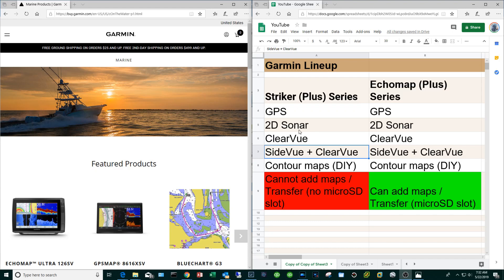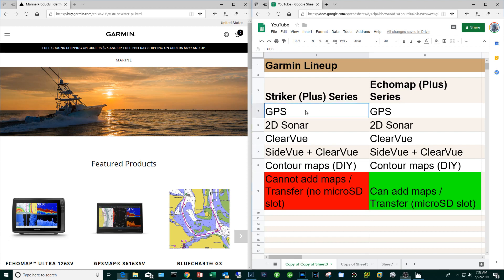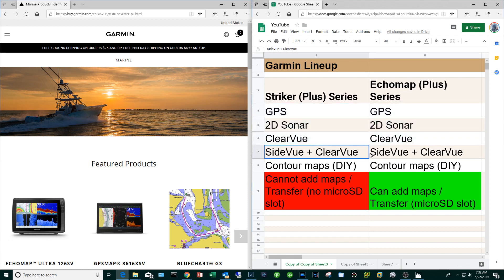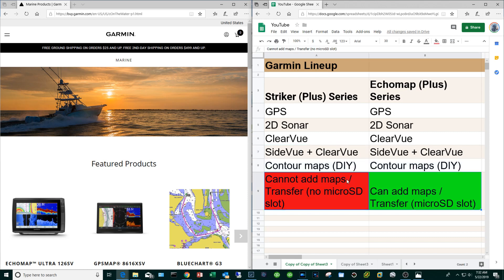At this point we're going to dive into the Garmin lineup. Garmin kind of takes a two-prong approach like many manufacturers. They have kind of a mainstream lower end model which is called the Striker or Striker Plus, and then they have the higher end Echo Map or Echo Map Plus. They share many of the same features: GPS, 2D sonar, clear view, side view plus clear view. The big difference basically is with the Striker or Striker Plus you cannot add maps, you cannot purchase maps and then insert using micro SD. The Echo Map series does come with built-in maps and the ability again to add maps via the micro SD slot.